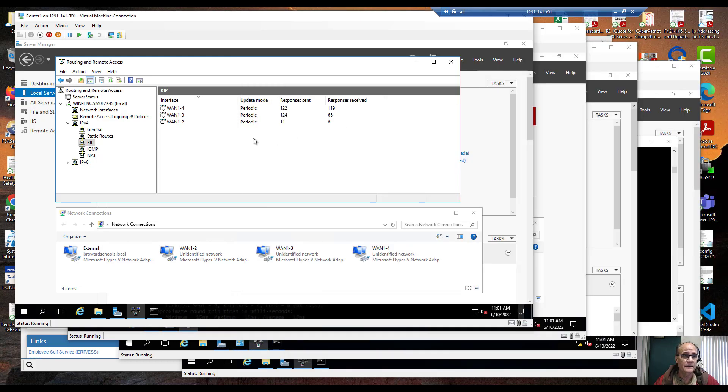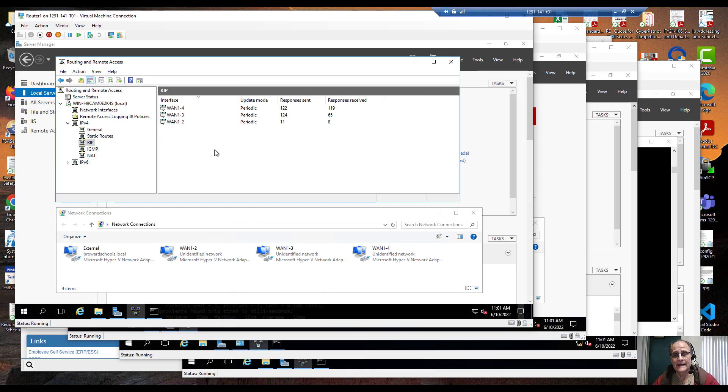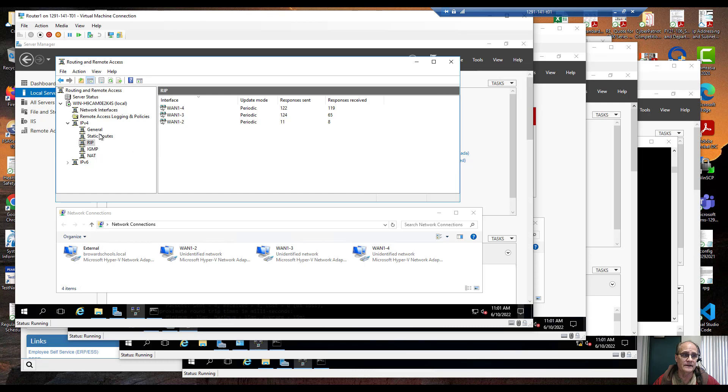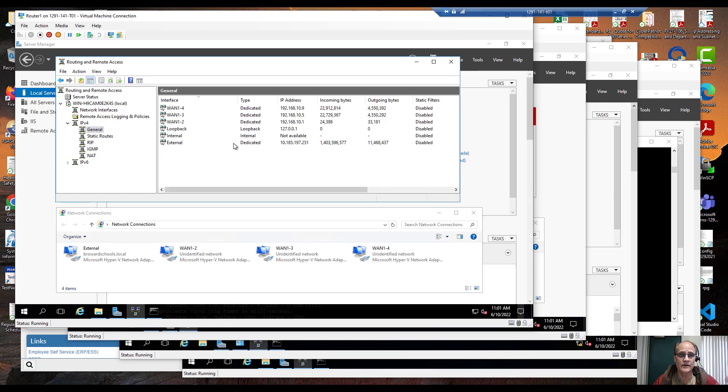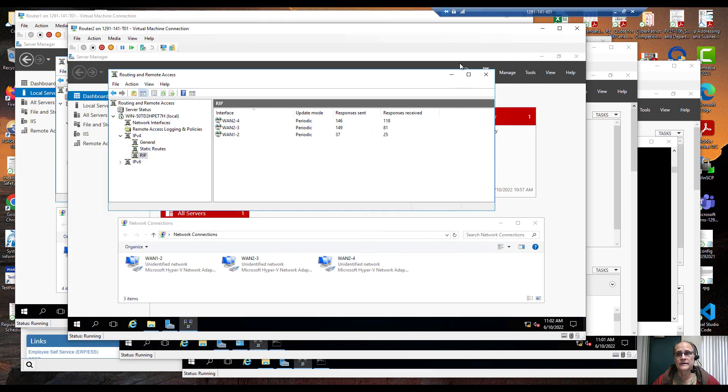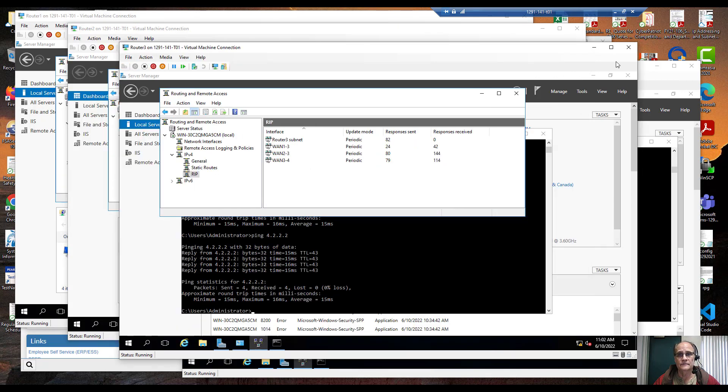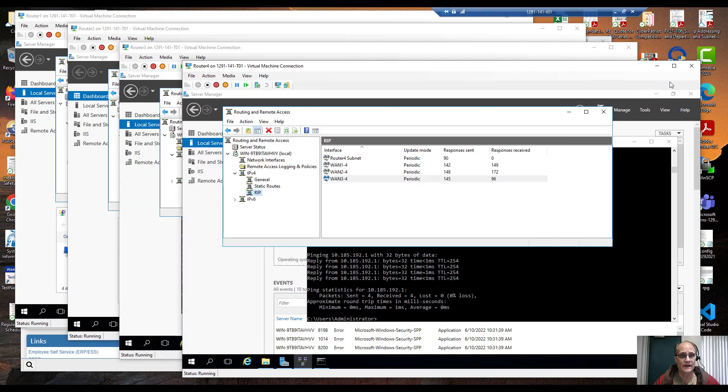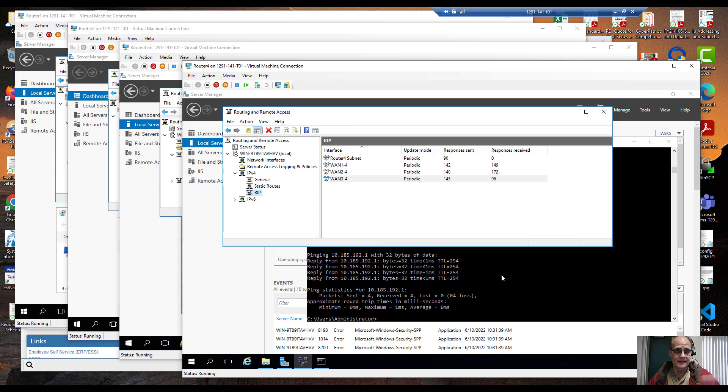Let's take a look. Over here on router 1 I've got a number of interfaces. I've got my WAN links that are defined, I've also got a link to the internet. If we look over here in general we can see those interfaces right over here: router 2, router 3, router 4 and we can see I've got some subnets here.